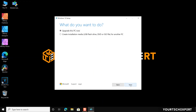On the What Do You Want to Do page, if you want to upgrade the PC that you are running the tool on, select Upgrade this PC now and click the Next button. After downloading and installing, the tool will walk you through how to set up Windows 10 on your PC. But we are here to create a Windows 10 bootable USB, so select Create Installation Media for another PC, and then click Next.